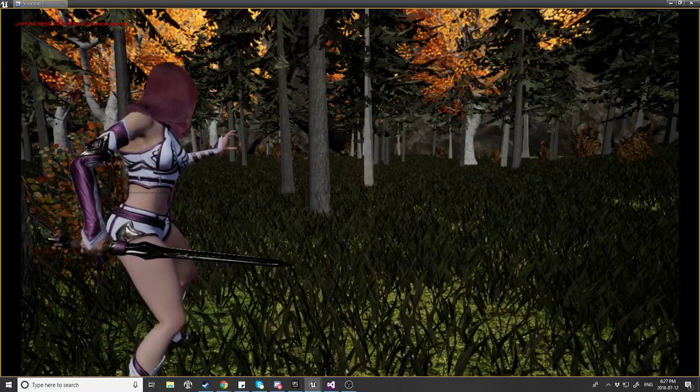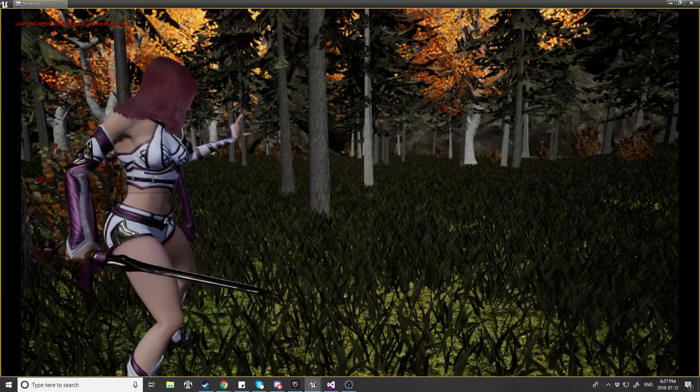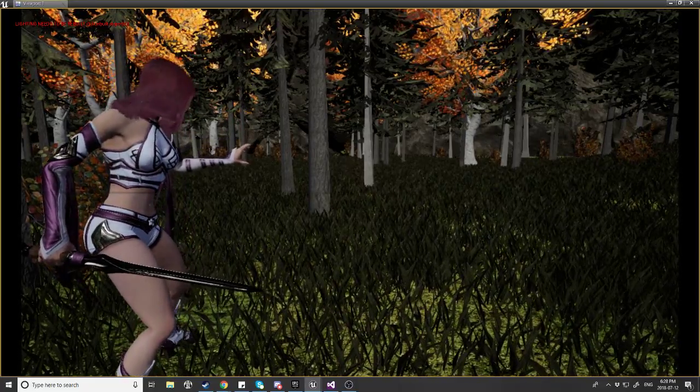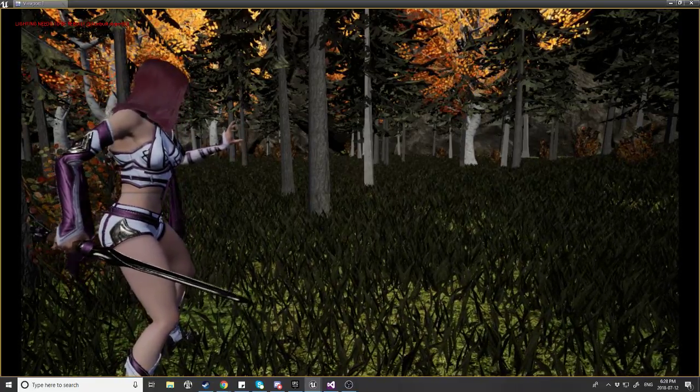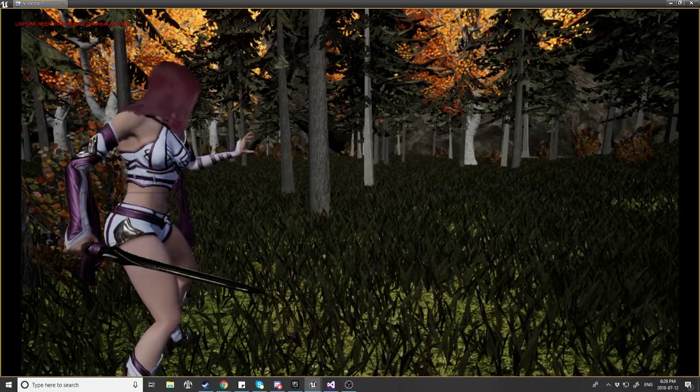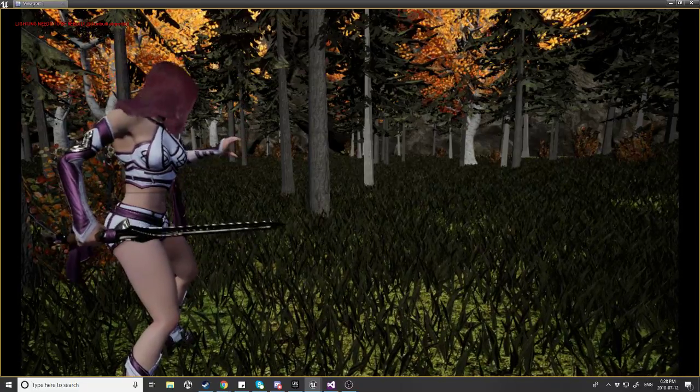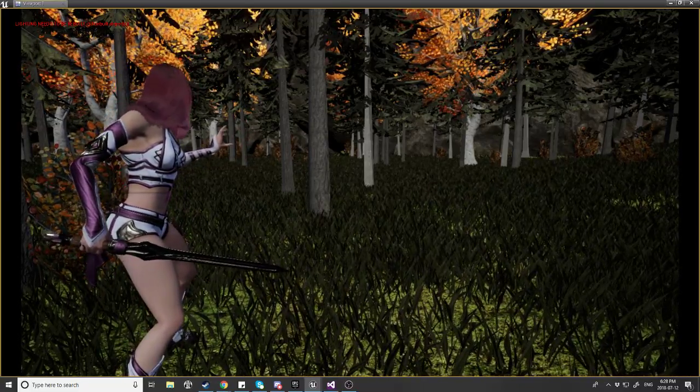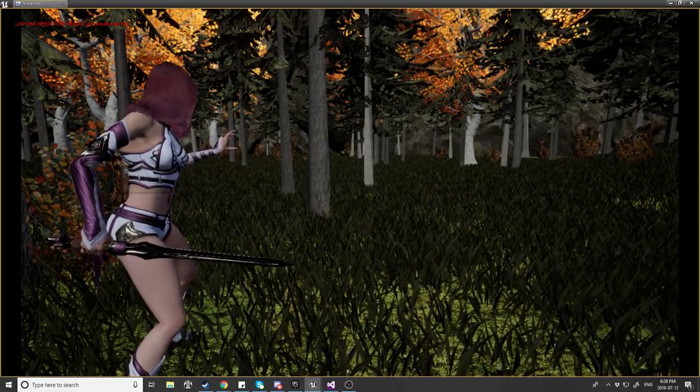As you can see we've got a Shinbi model set up, as well as assets from the Soul Cave package. Both of these things you can find in the Unreal 4 marketplace for free, which is very nice.